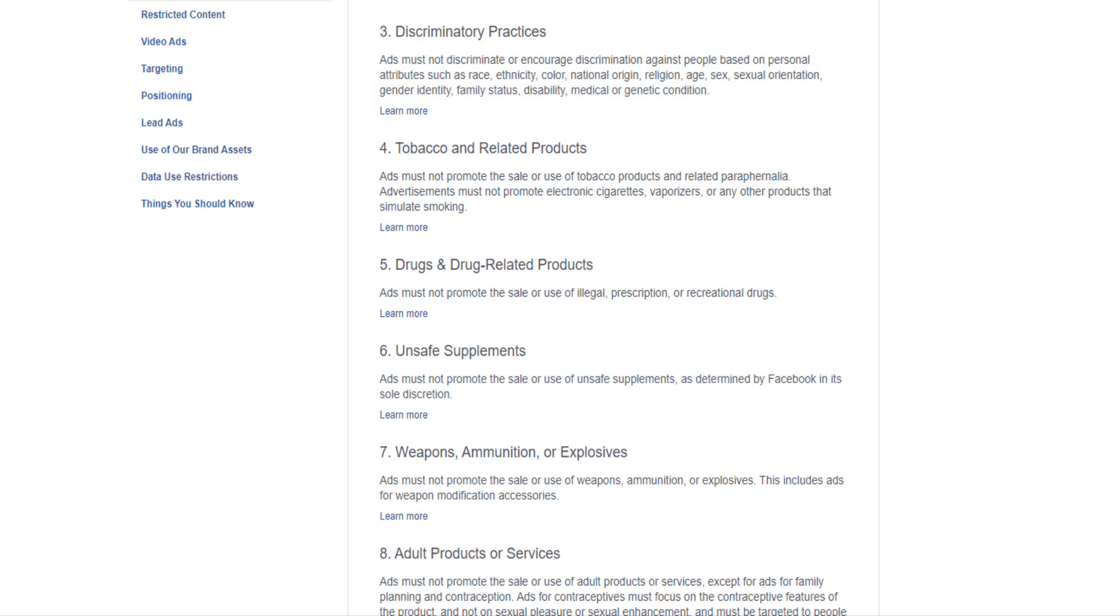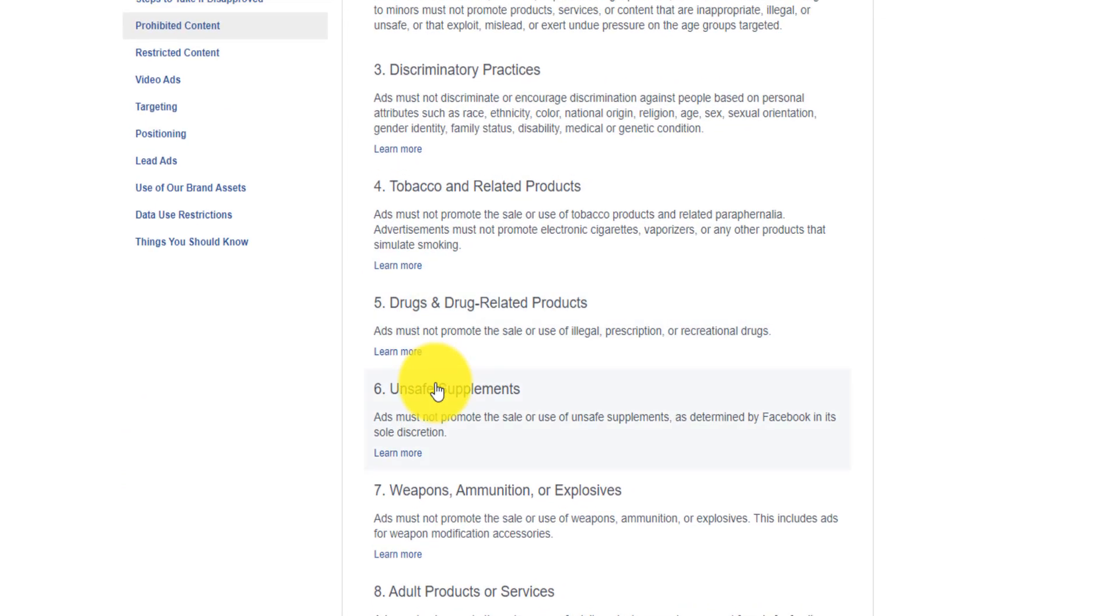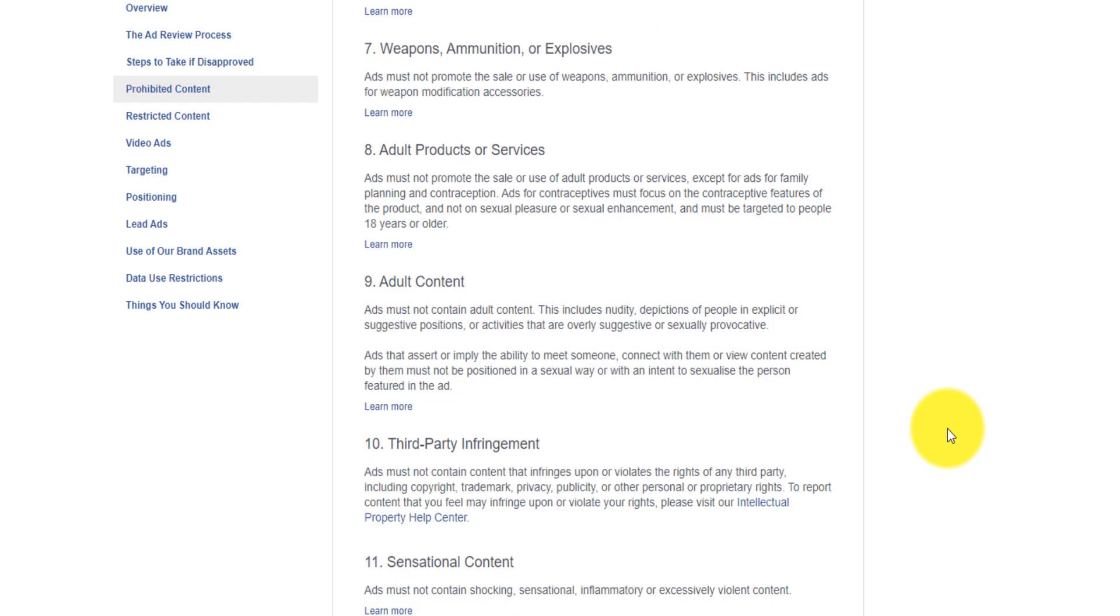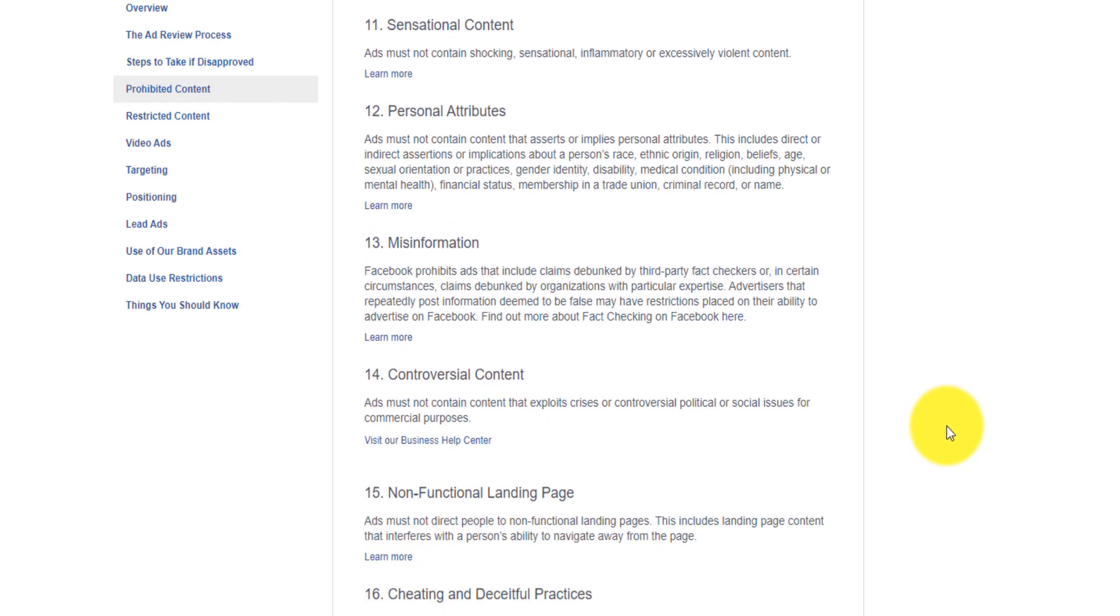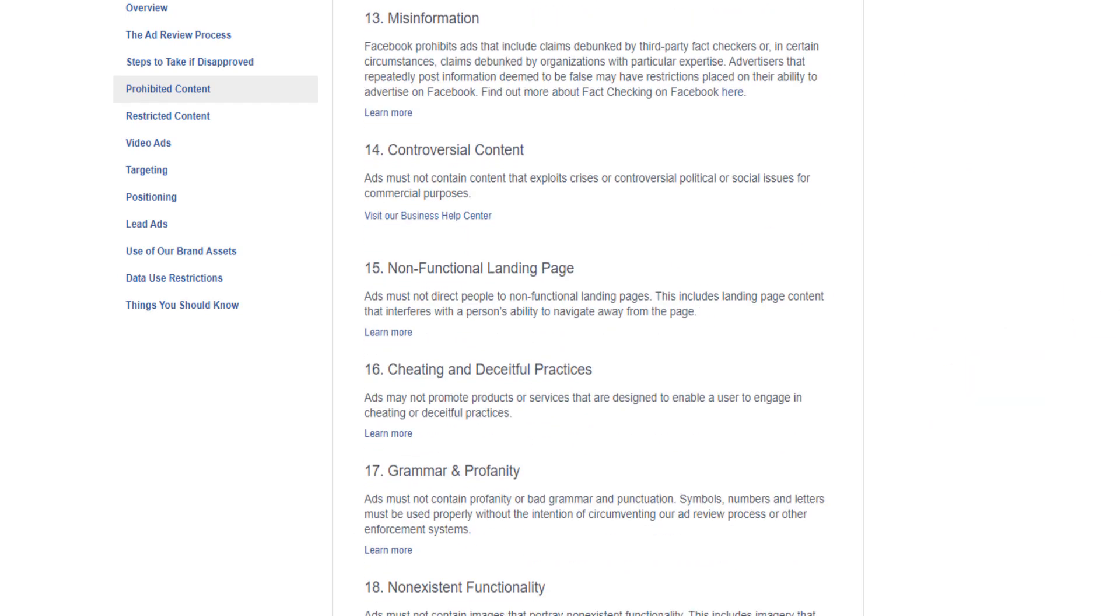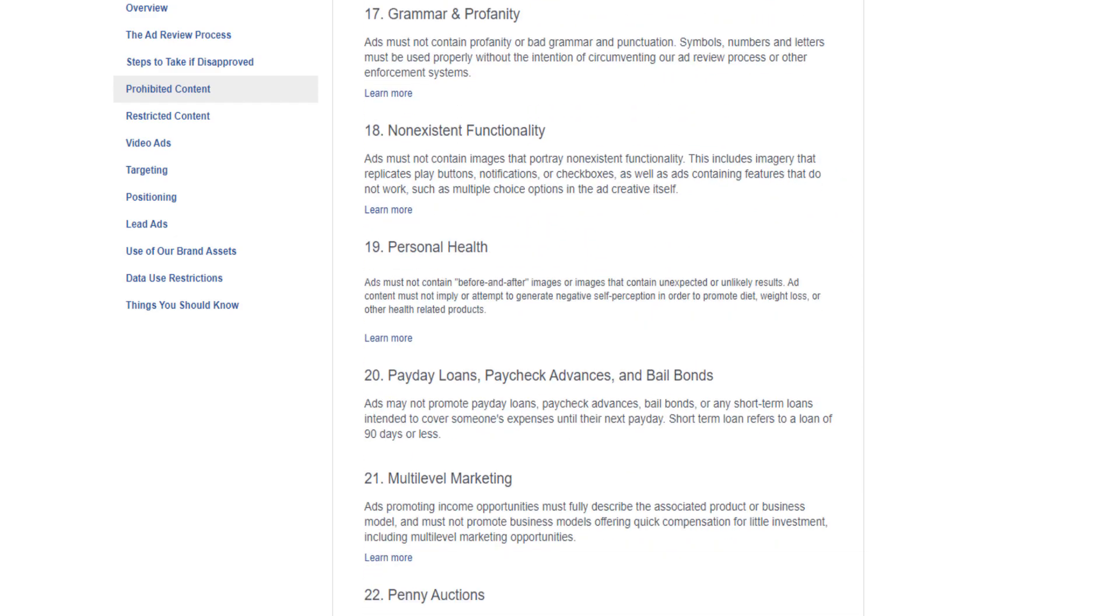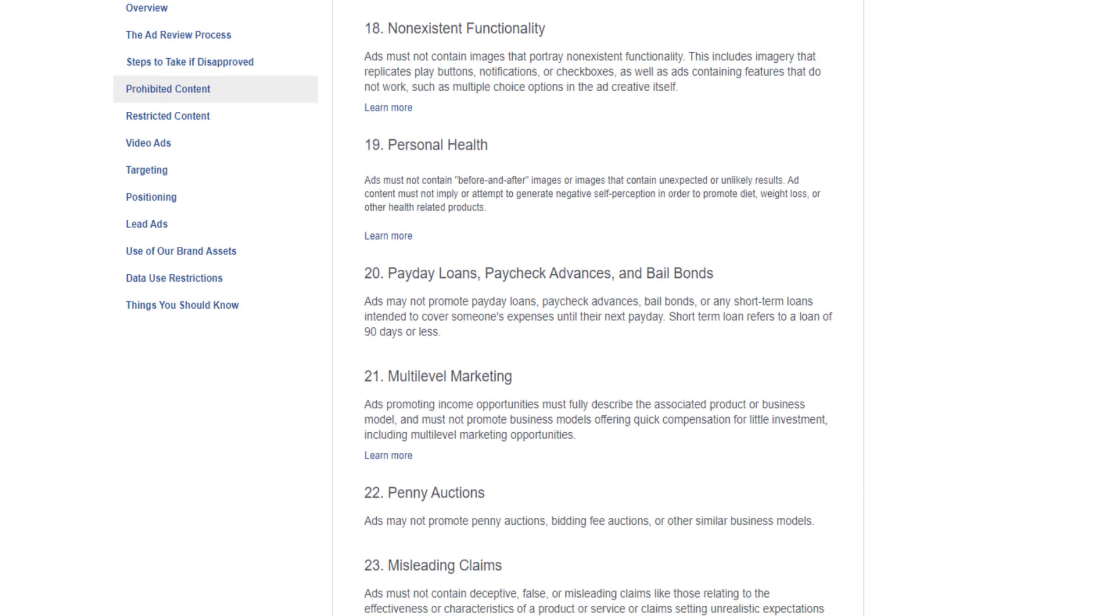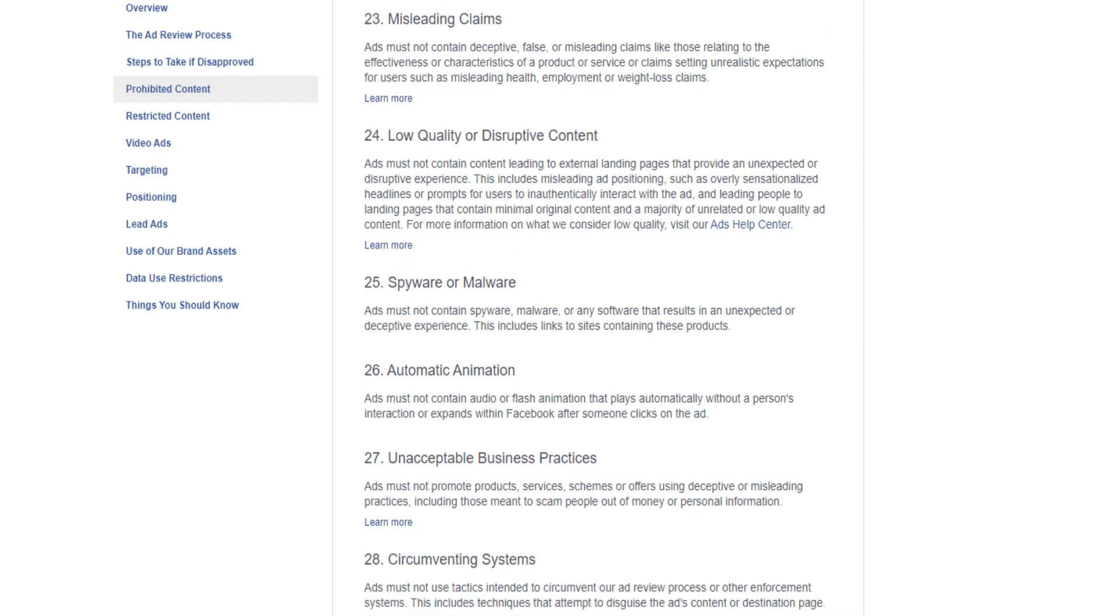Don't promote prohibited content like tobacco, discriminatory practice, illegal product or services, unsafe supplement, weapon, adult product, and all that.